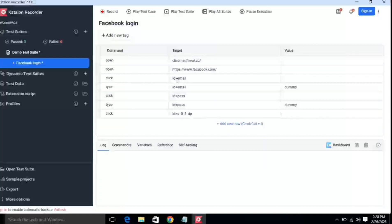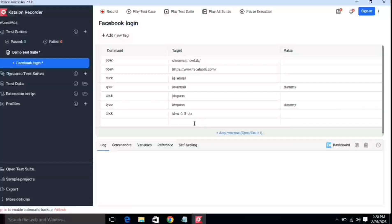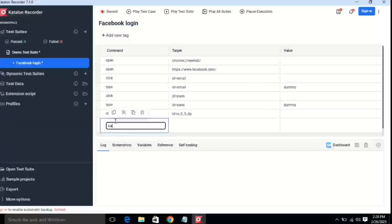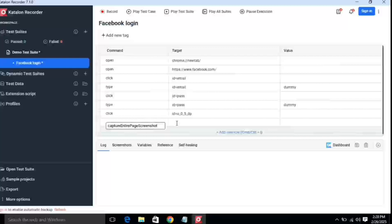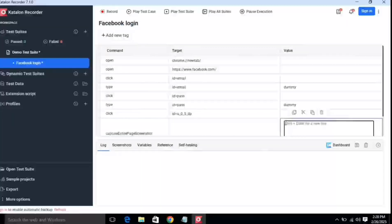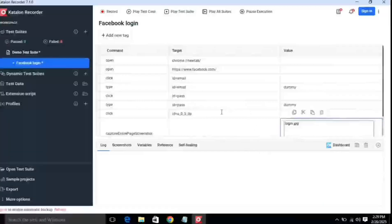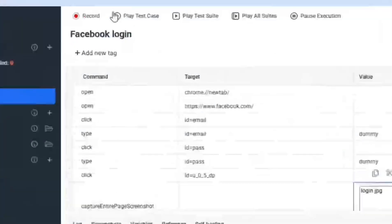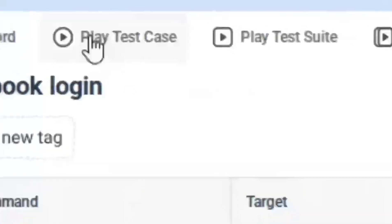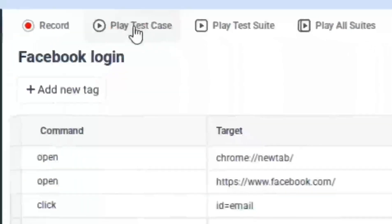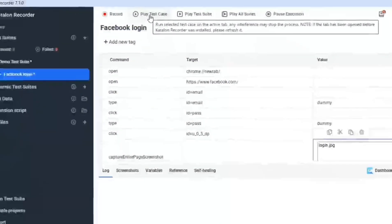You can see all the recorded steps: first it opened the new tab, then entered the facebook.com URL, then clicked the username text box, entered the username, same with the password. Now to capture a screenshot there is a command 'capture entire'. If you type 'capture', it will give you the command name. Leave the target blank and in the value, name your screenshot — I'll name it 'login.png'.